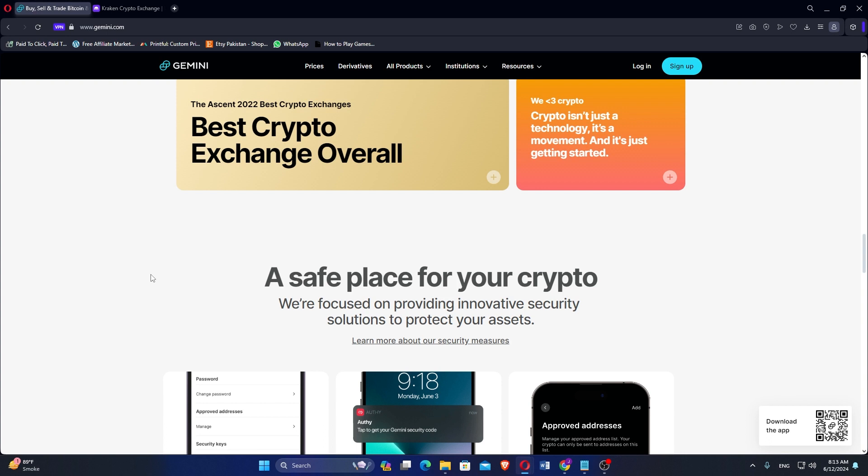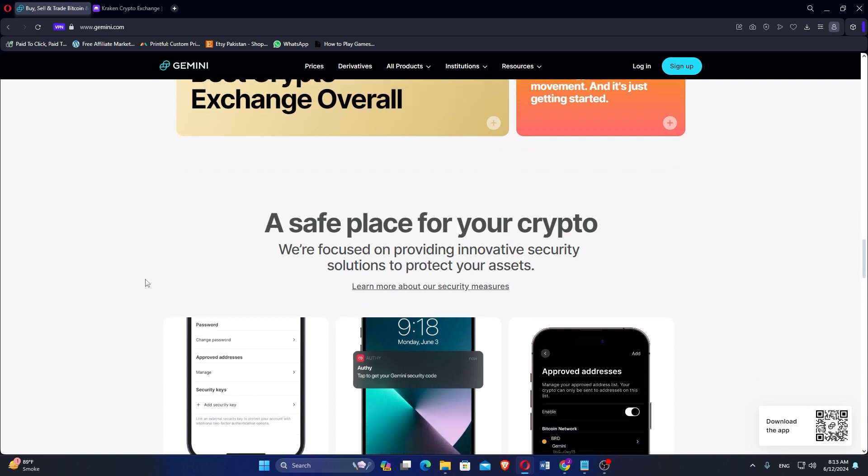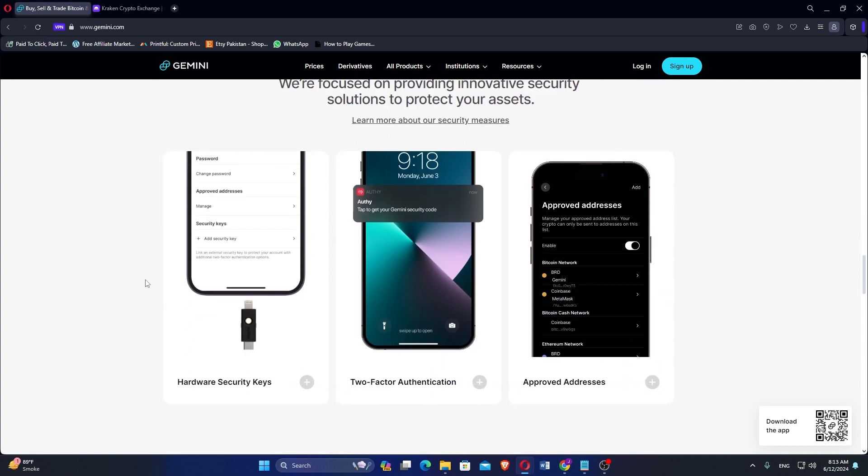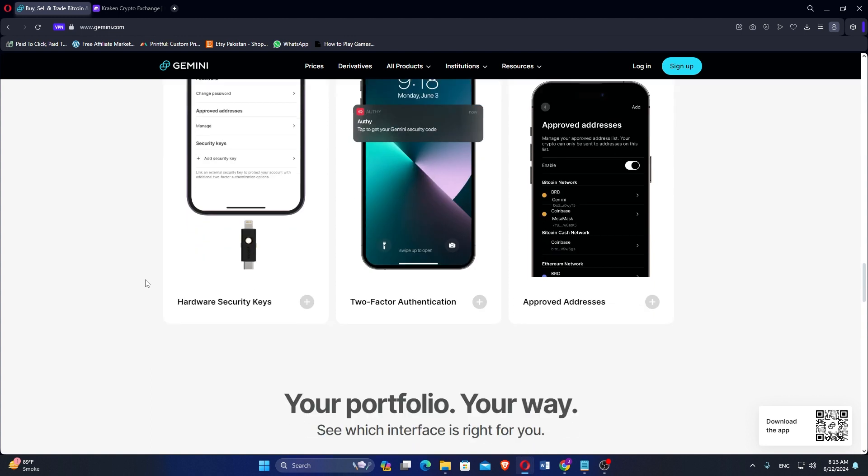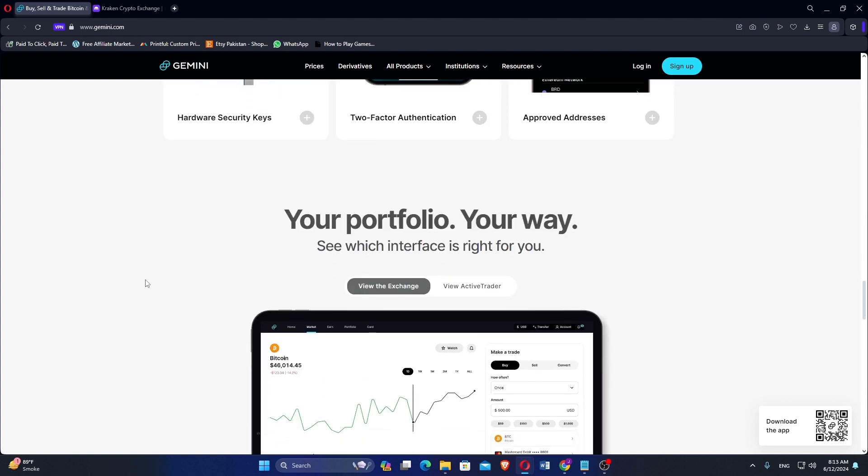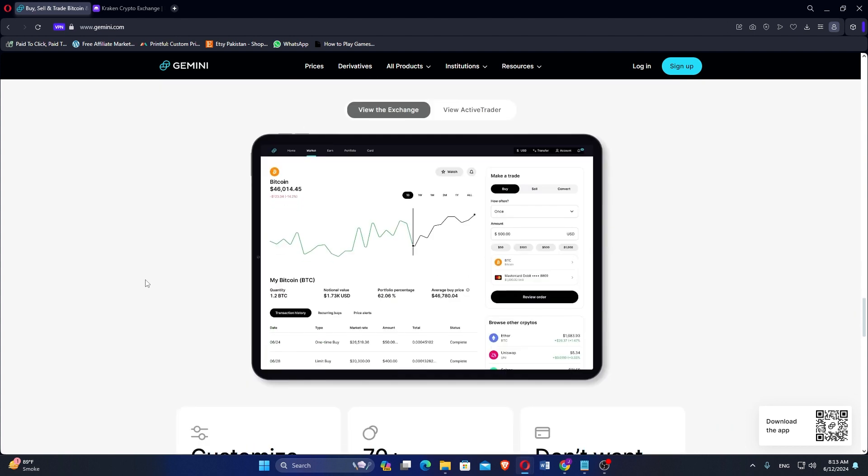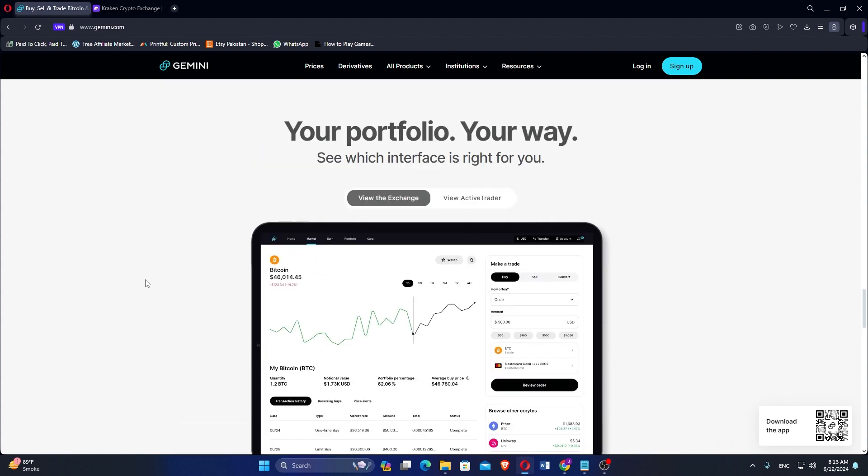It supports a variety of cryptocurrencies, including Bitcoin, Ethereum, Litecoin, and others, as well as fiat currency trading pairs like USD. Users can earn interest on their crypto holdings through Gemini Earn, a feature that allows for passive income generation.